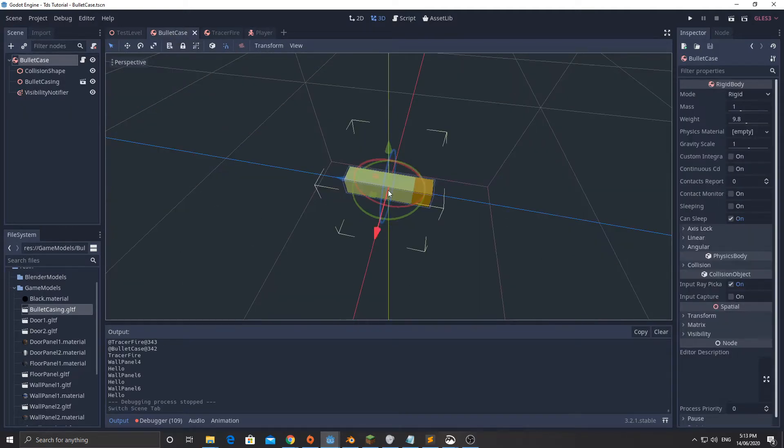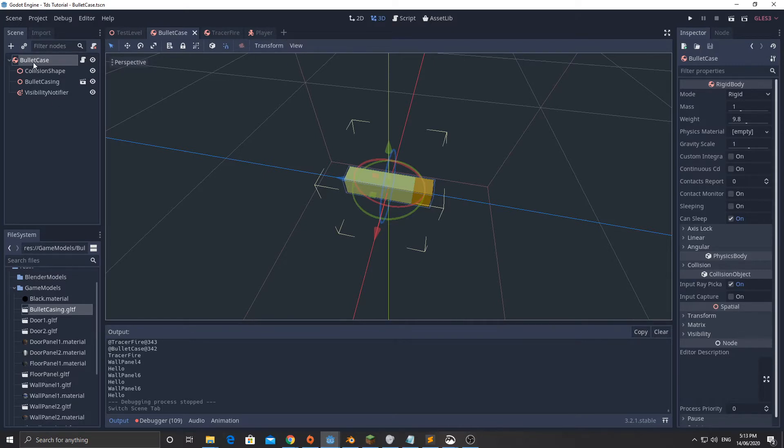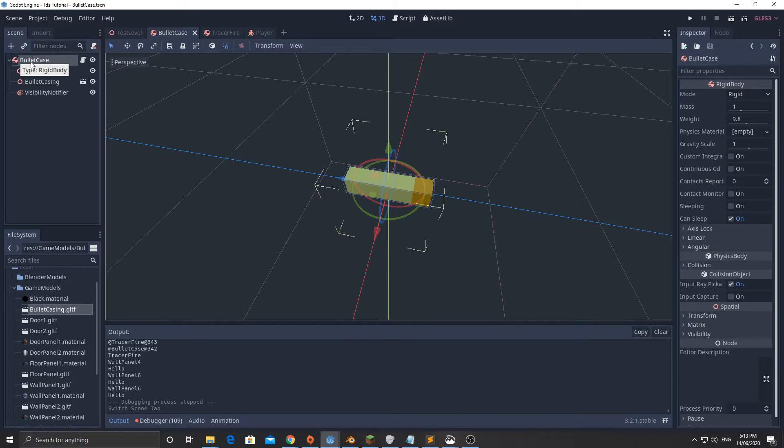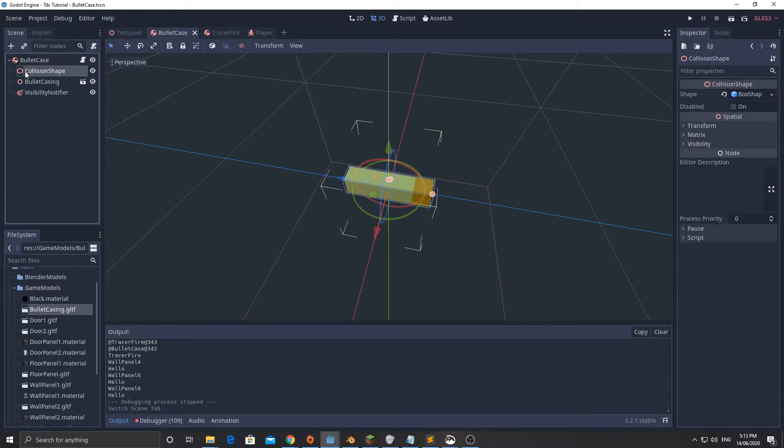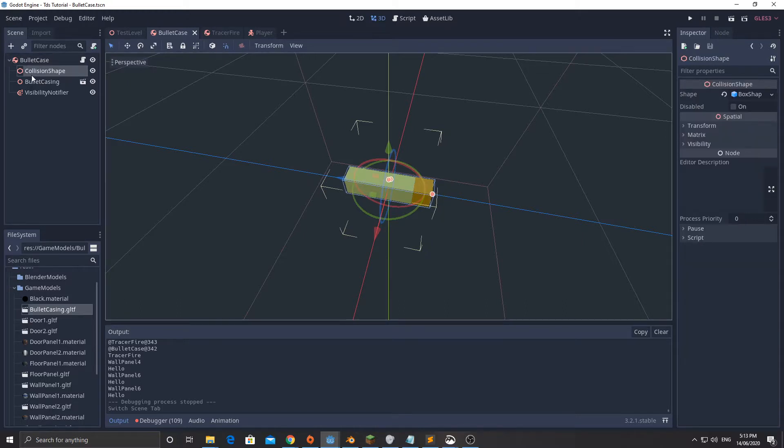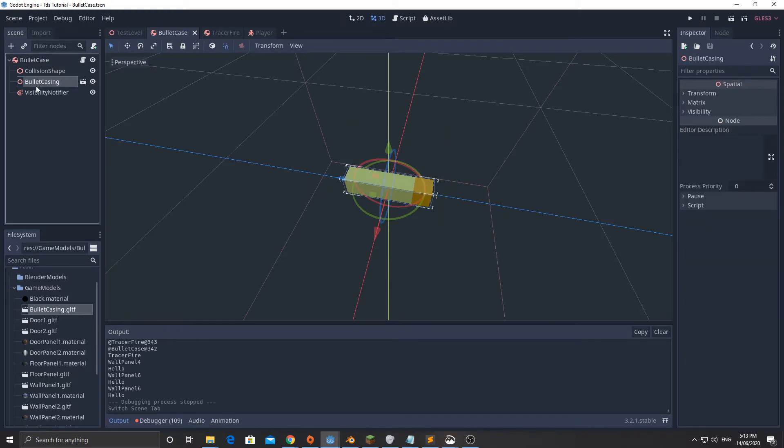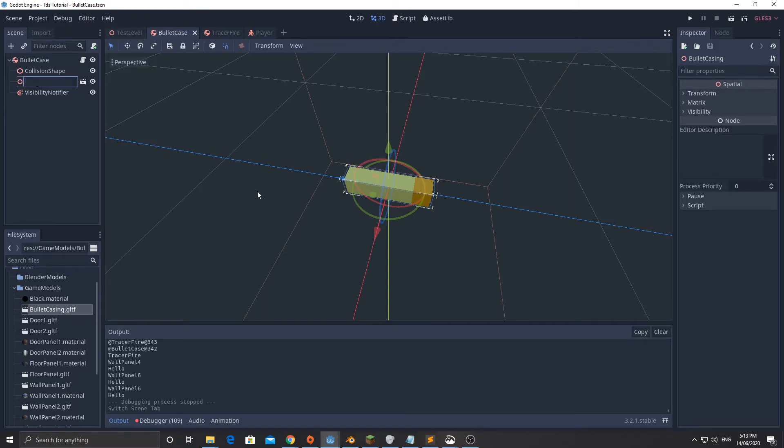I have made a bullet case scene, so I'll go through how I made it. First of all I added in a rigid body as the root node, so I added a rigid body and called it bullet case. The bullet case is just a rigid body, but the rigid body has the bullet casing model.